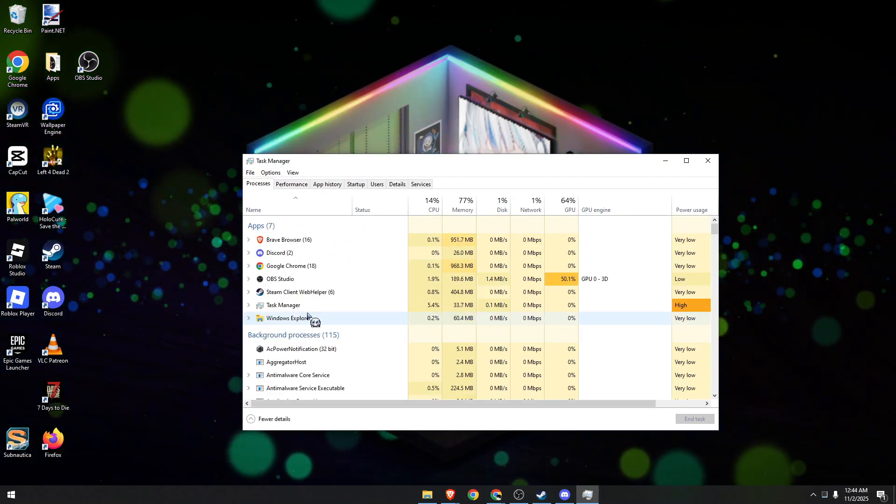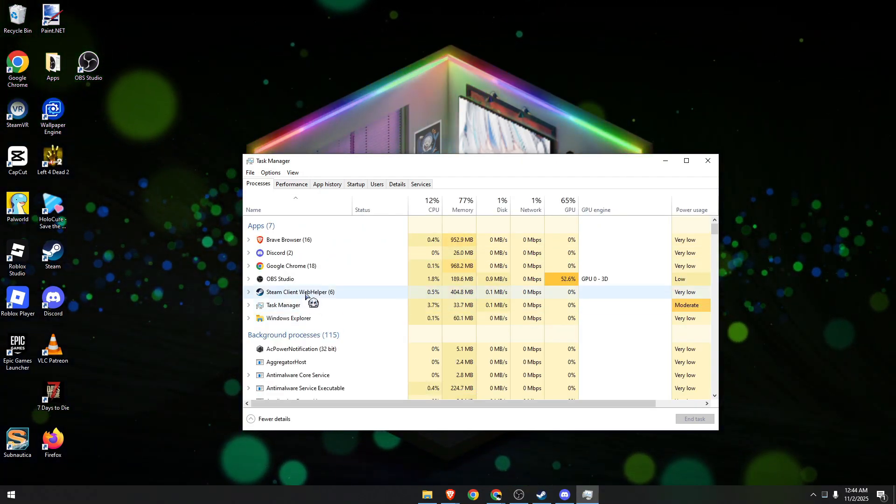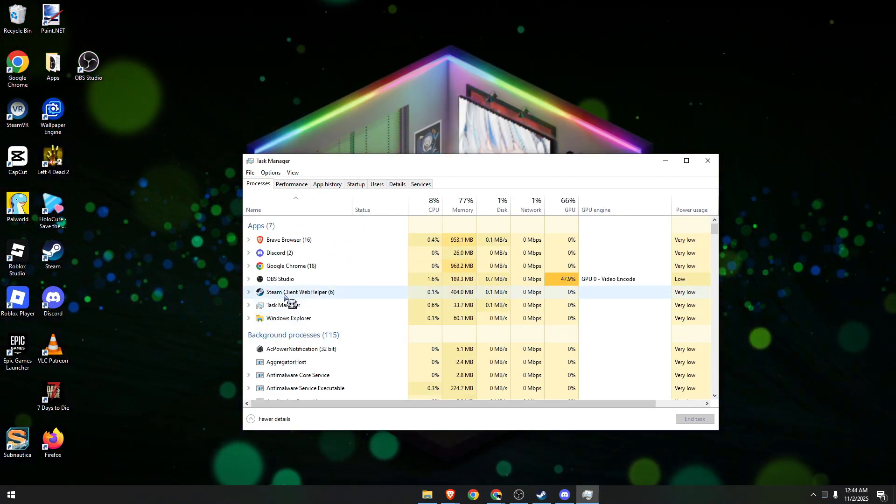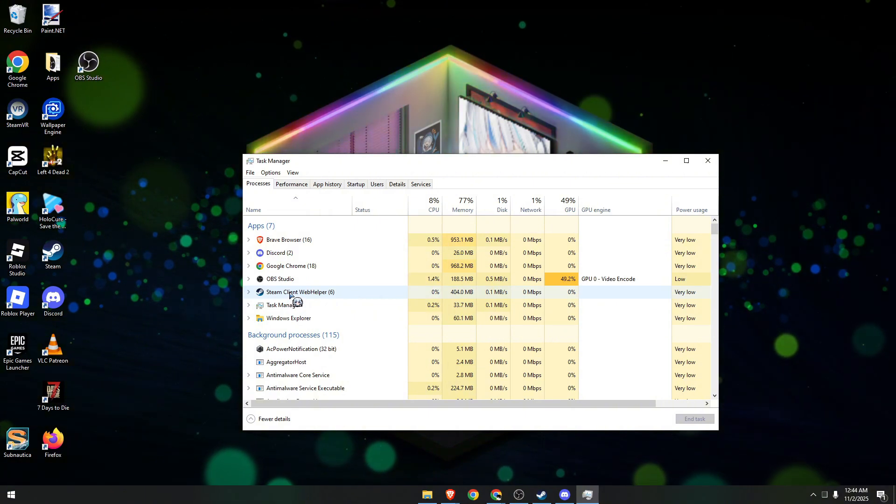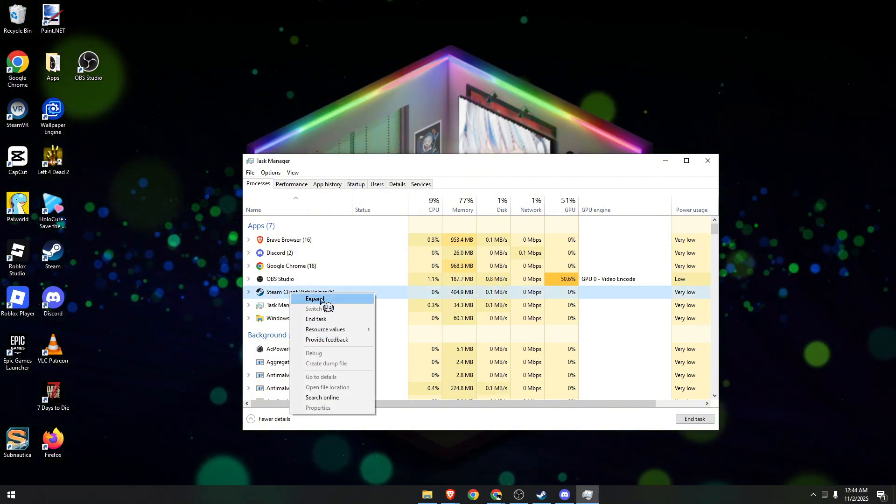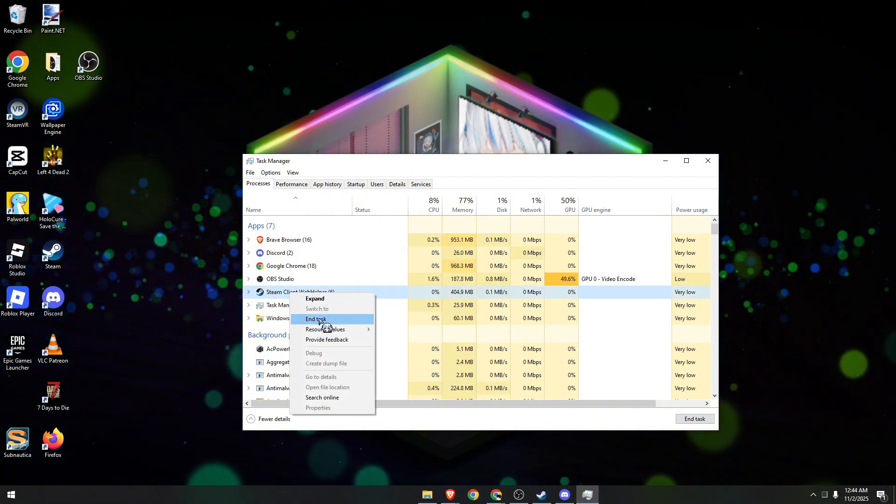Now if there's anything that shows or says Steam, right-click and then make sure to end the task.